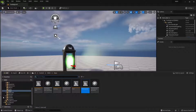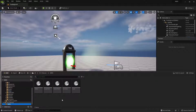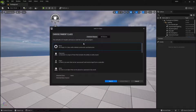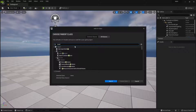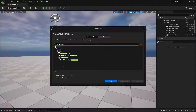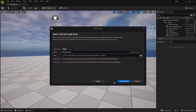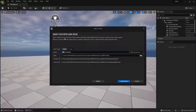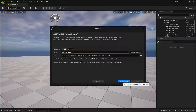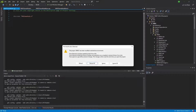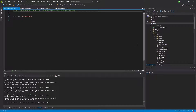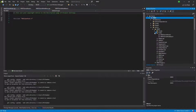Now let's work on the code. We need to create a new C++ game mode. Go to C++ Classes > MMO > New C++ Class > All Classes, inherited from Game Mode. Let's call it MMO Game Mode and create the class. Then go back to Visual Studio and reload.